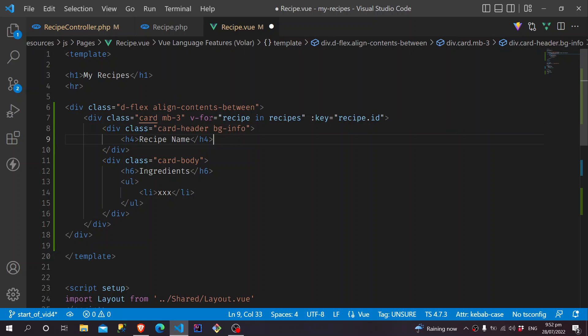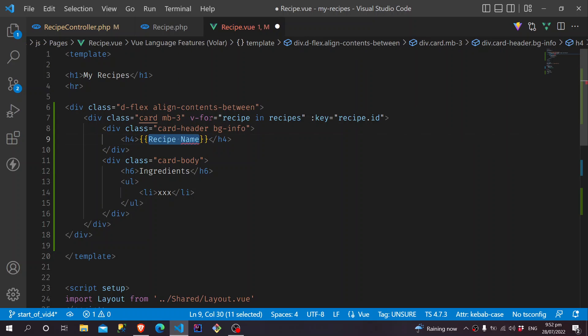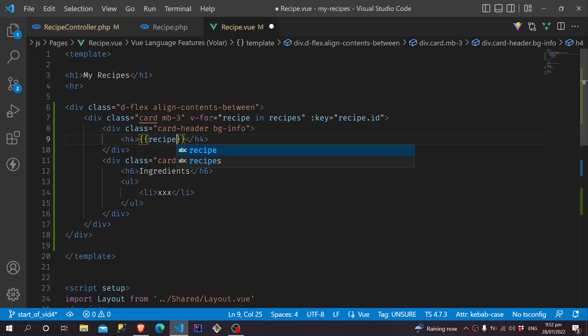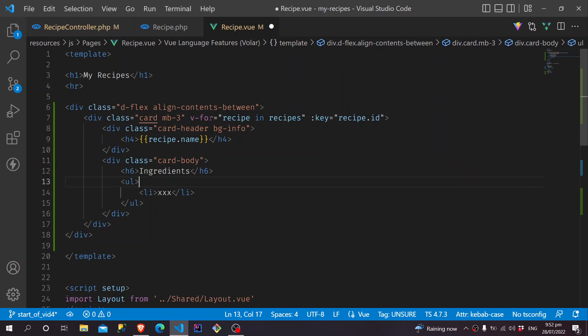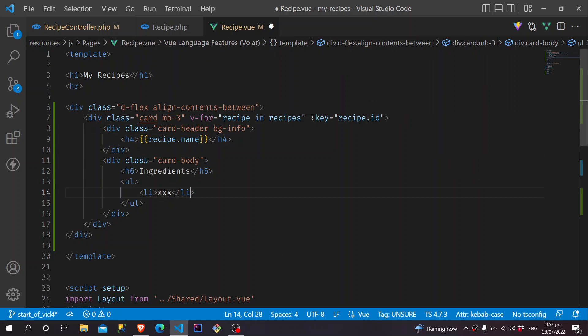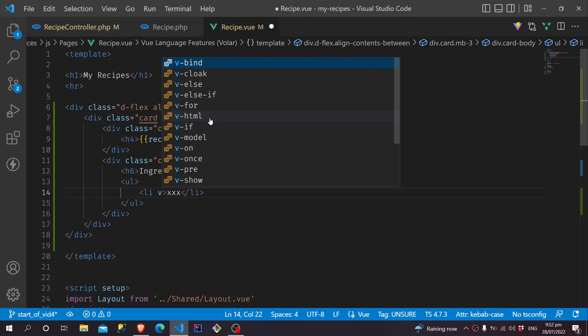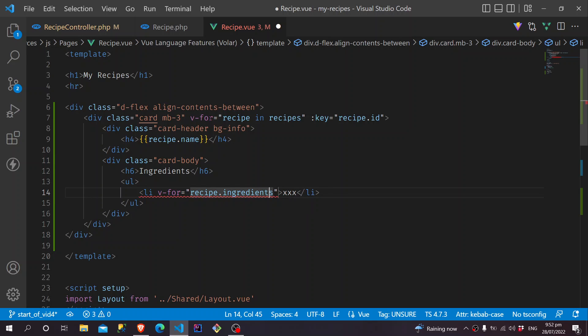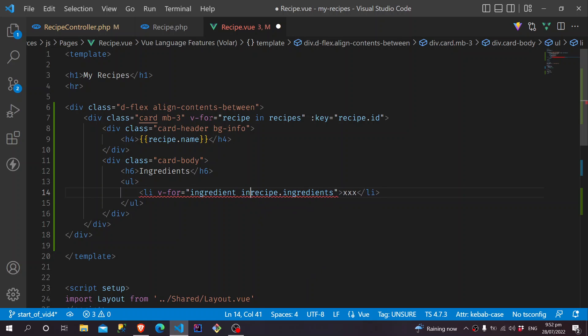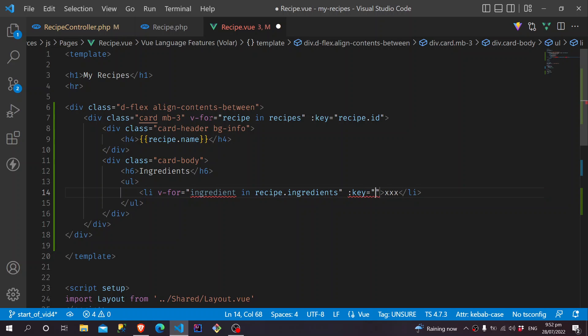And now, we change this with the name of the recipe. So we see Recipe.name. And then, for the Ingredients, all we have to do is v-for again, based on Recipe.ingredients. So we will just assign it into Ingredient in Ingredients. And we will have the key to be Ingredient.id.